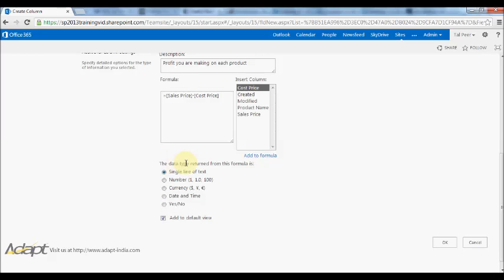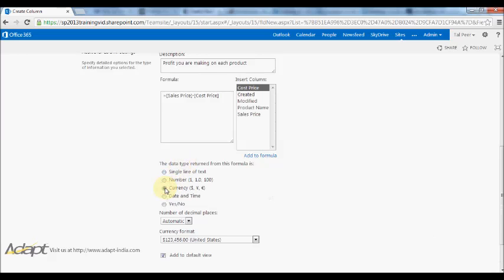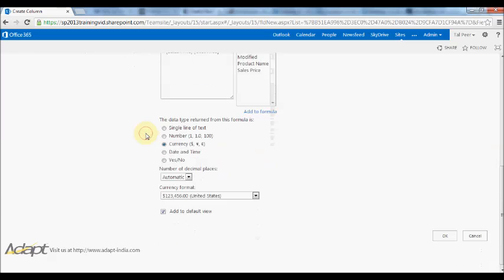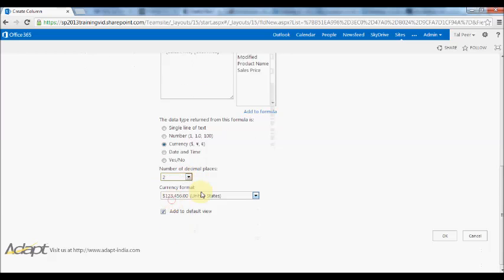It'll ask me the data type I want to return. Really I want to have this as a currency because these two fields are also currencies. Amount of decimal places will be two, currency format will stay the same, and I'll press OK.